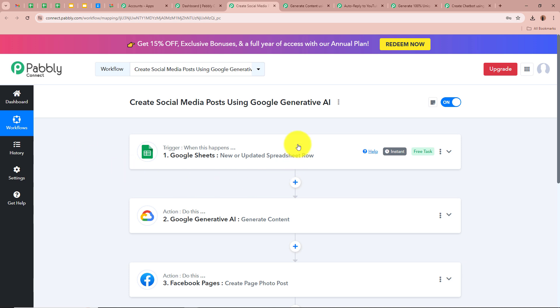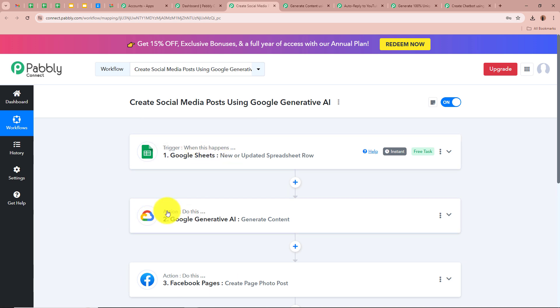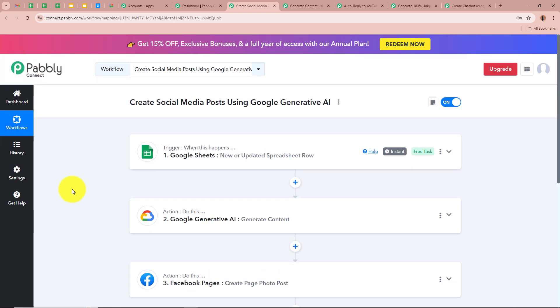On the screen you can see there are two windows: one says Trigger and the other says Action. Trigger and action are the two most important steps of the automation process. Trigger means 'when this happens' and action means 'do this' — our action is a response to our trigger. In an automation process there can be only one trigger step but multiple action steps.